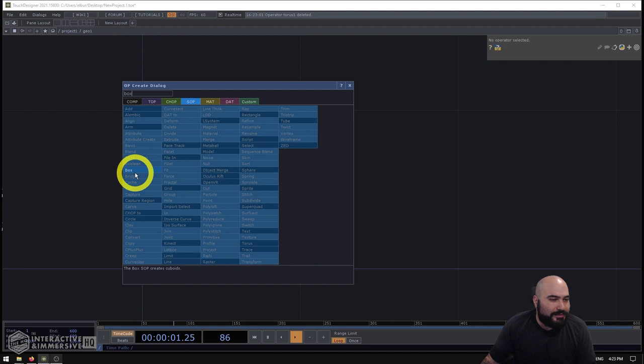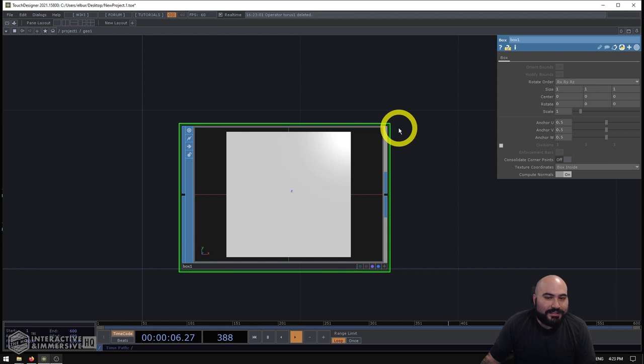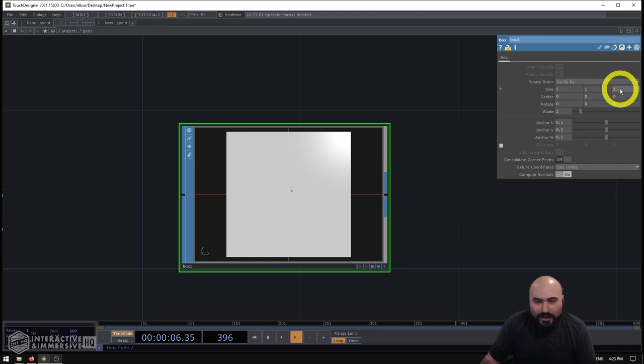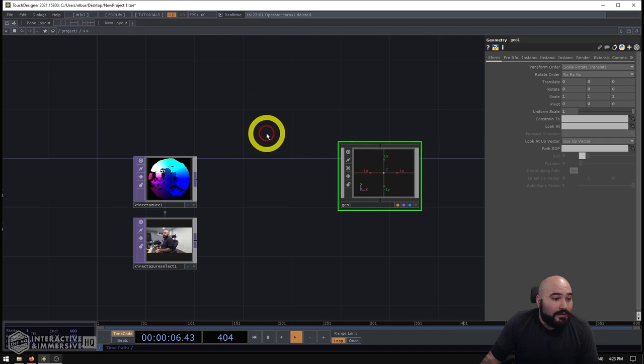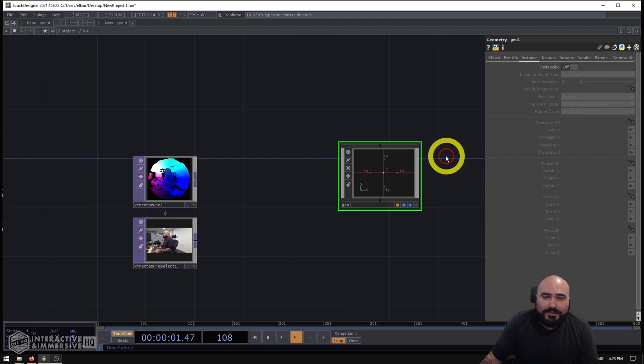I'm going to go inside of it and delete my torus. And I'll start by making a box SOP. I'll turn on the render and display flags of this. And I'll preemptively go ahead and just make the size of this box a little bit smaller just because I know that almost all the time a one by one by one sized box is usually going to be too big for most of my instancing operations. So I'll set this to 0.1, 0.1, and 0.1.